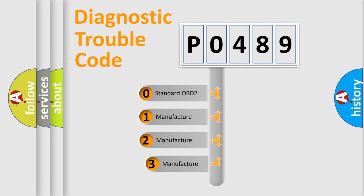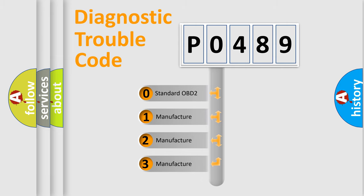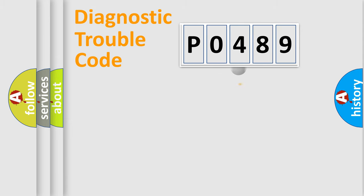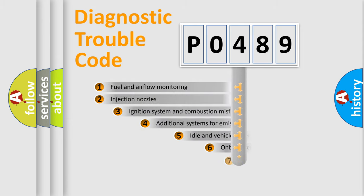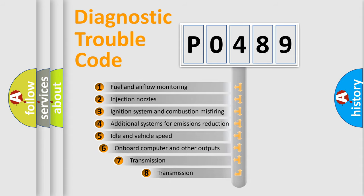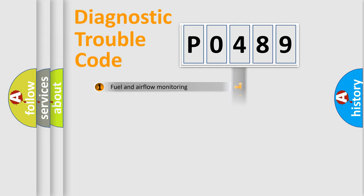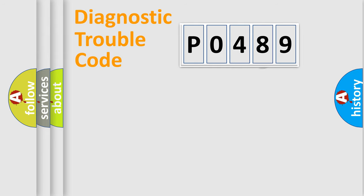If the second character is expressed as 0, it is a standardized error. In the case of numbers 1, 2, 3, it is a car-specific error. The third character specifies a subset of errors. The distribution shown is valid only for the standardized DTC code.